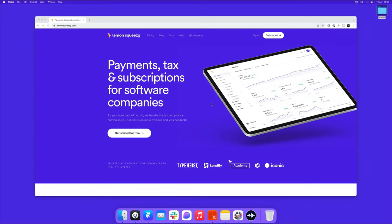Hey everyone, here's a quick video on how to add your framework template to Lemon Squeezy so that you can start selling it.